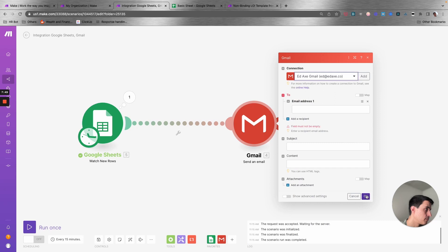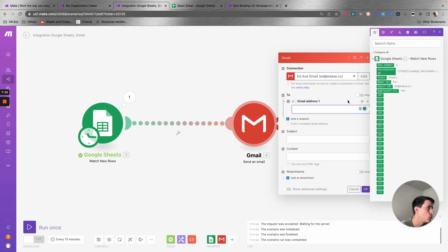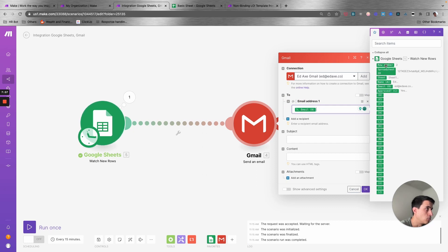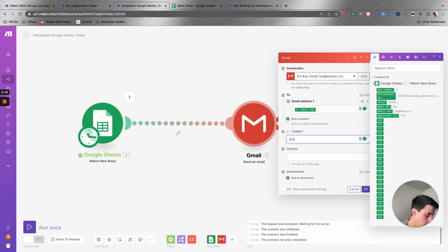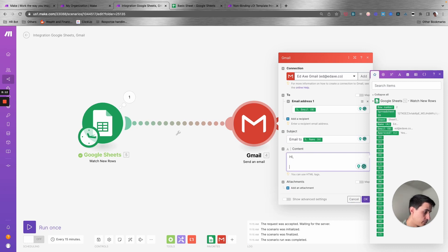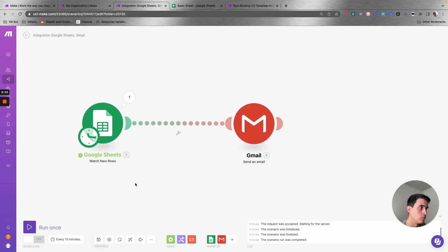Once the trigger is mapped, you can link it with the other module. Let's select the email address to send to, map the 'email' field, set the subject to include the person's name from the spreadsheet, and add the content — let's say 'Hey, this is a test.' That's it, the module is set up.